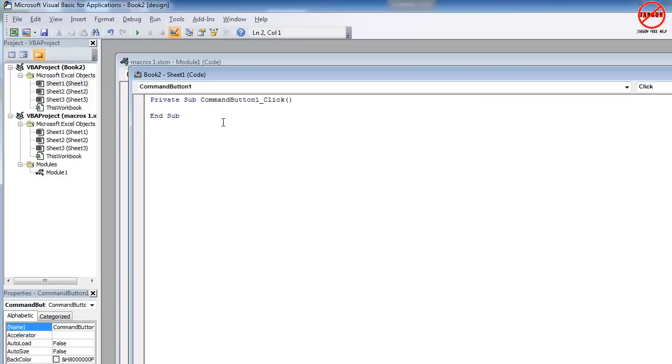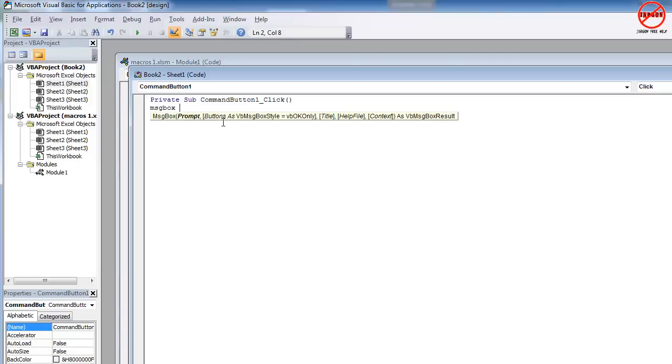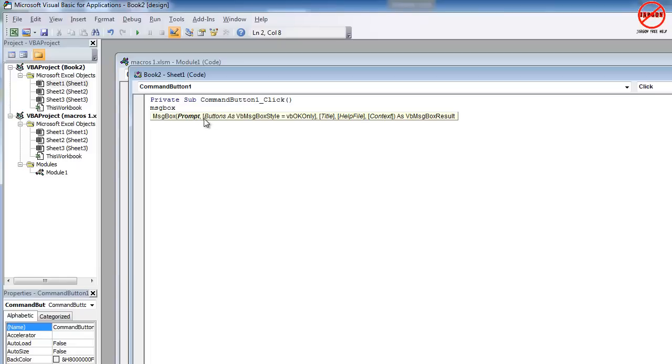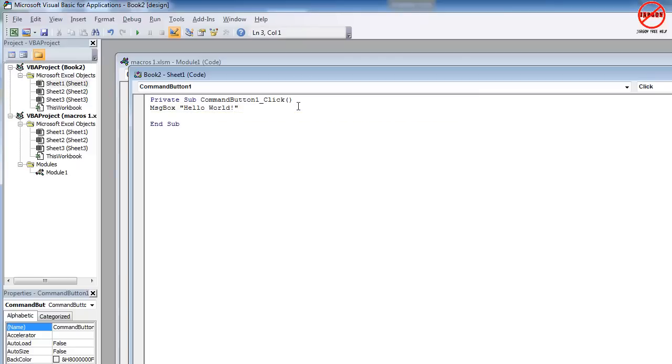A message box is done in two different ways. The first kind is just to display a simple message. So if we just want to say something like hello world, I can just do message box in lower case. When I press space, it's given me my context sensitive help. The three things we're interested in is the prompt, the style of the message box and the title. The help file and context is used to create a help system using Visual Basic for applications. For the prompt, if I just want something simple, just put it in quotes, hello world, and then finish it. Press enter.